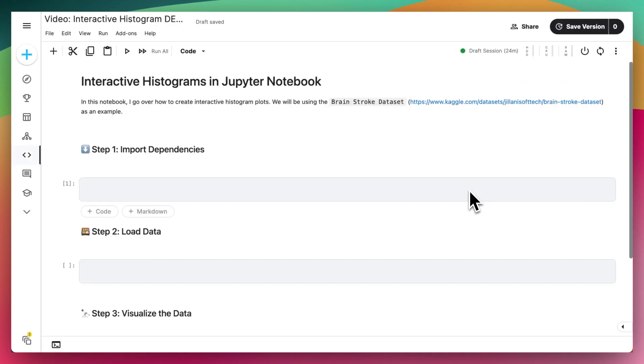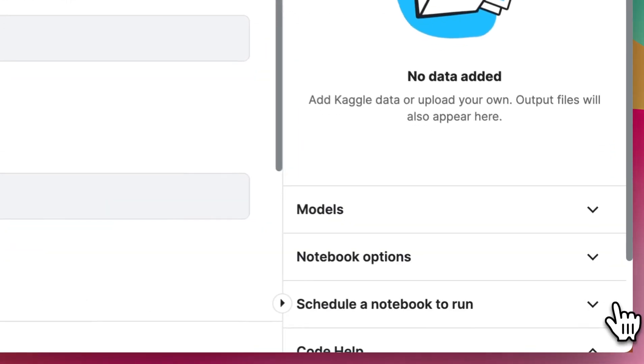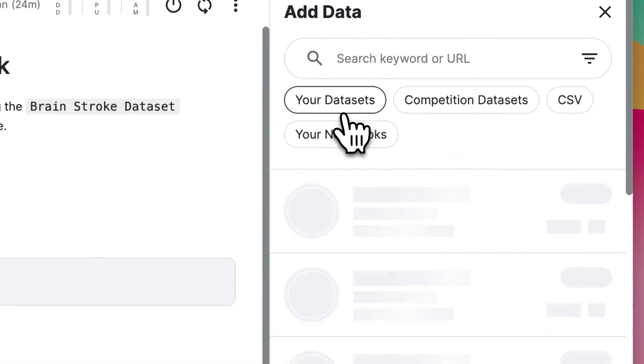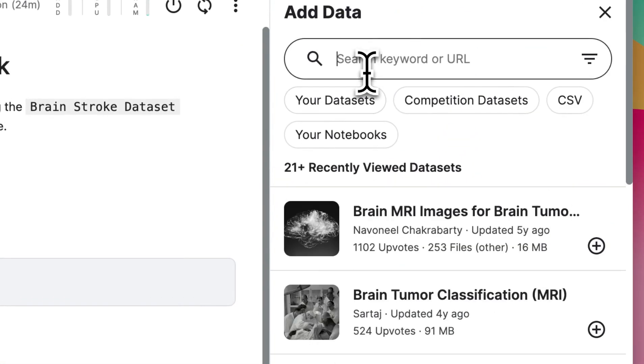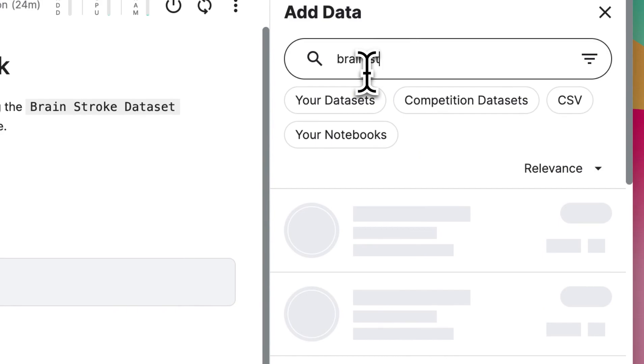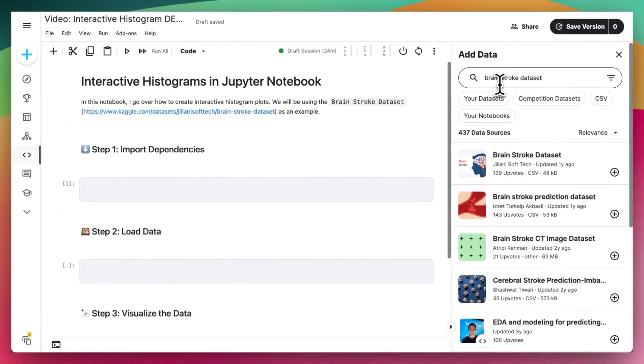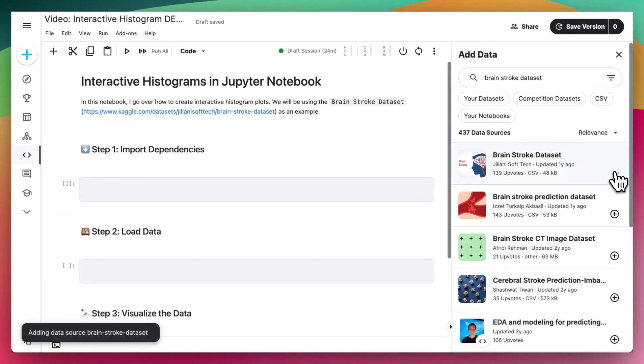And if you're on Kaggle and want to add a new dataset, you press this button right here, click Add Data, and then search for, for example, Brain Stroke dataset. And then you'll be able to add it to your project.